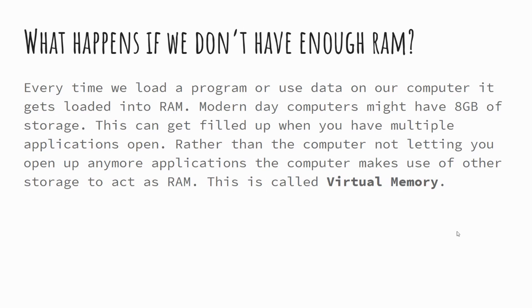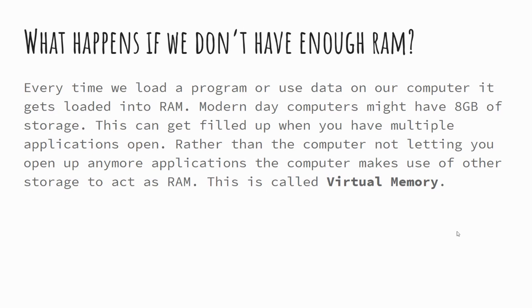Now what virtual memory is, is where space is borrowed from the long-term permanent storage to act as our RAM whilst we're using our computer. Now that poses issues because virtual memory isn't particularly quick. So when we're using secondary storage in place of RAM, it slows our computer down. So RAM is super fast, way faster than our secondary storage devices, our hard disk drive. So when we start using virtual memory, we see a significant drop in performance.